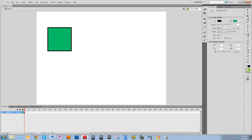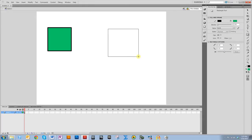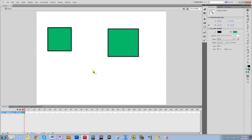Now I'm going to draw another one with this selected. This is done in object drawing mode. They look very similar. The difference is how the shape is saved on the stage and how you're able to select it and interact with it.